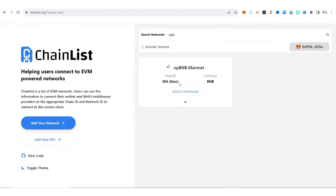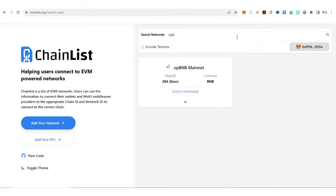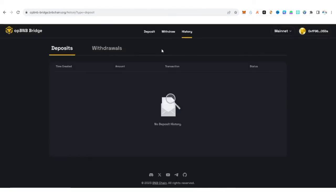All right guys, so you can see OP BNB mainnet. What you need to do is to click on Add to MetaMask. Then your wallet is going to pop out. You need to click and approve the transaction. Or better still, to make it easier for you again, you can click on Withdraw.